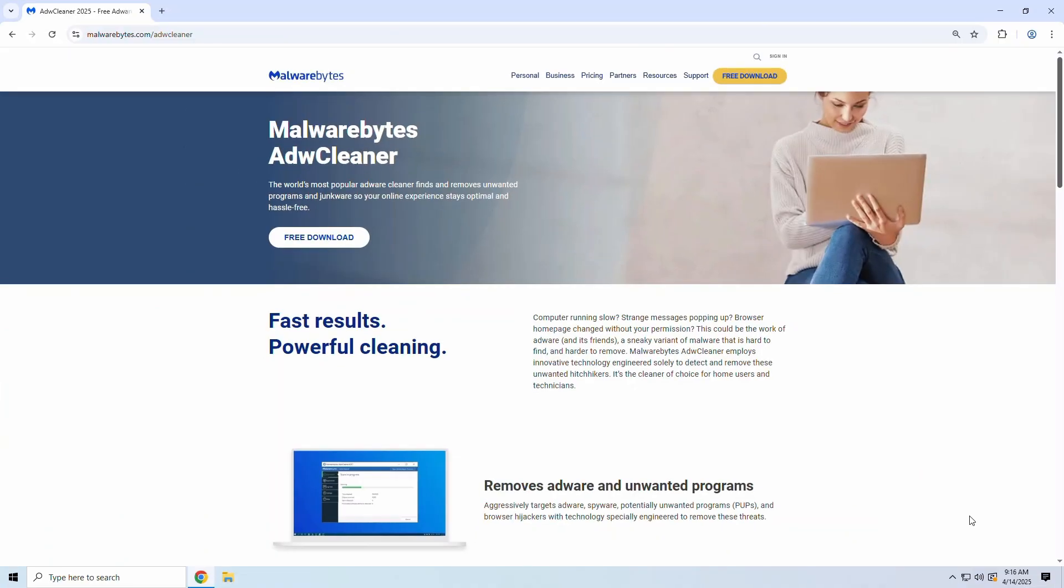ADW Cleaner is a lightweight, free utility from Malwarebytes that's specifically built to remove adware, potentially unwanted programs, and other pesky pre-installed bloatware. Think of it as your PC's spring cleaner on a flash drive.